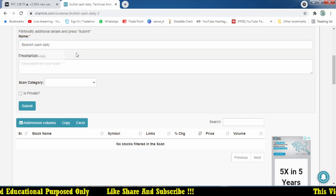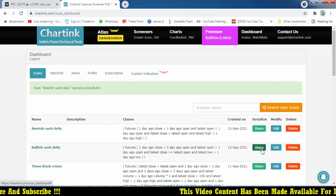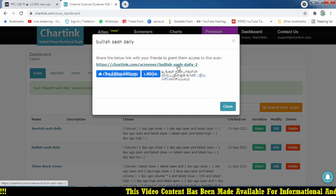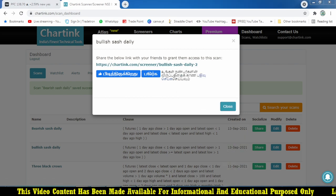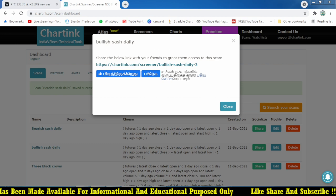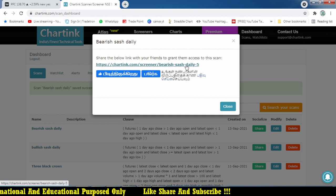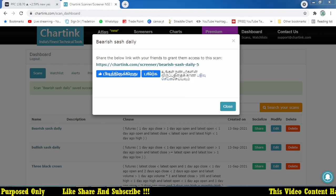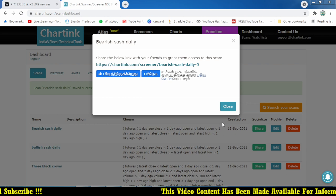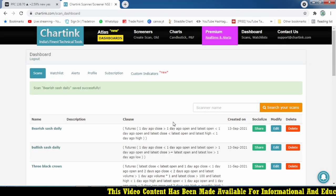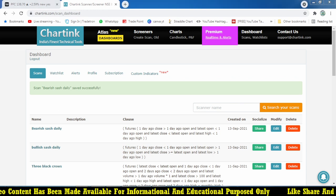I hope this video is useful to all of you, especially the subscriber who requested this candlestick pattern. I'm going to share the scans on my Telegram channel so you can make use of them. If you like this video, please like and share with your friends. If you have any questions, comment in the comment box. Don't forget to subscribe if you're new to my channel. Thank you very much, friends, for your time!